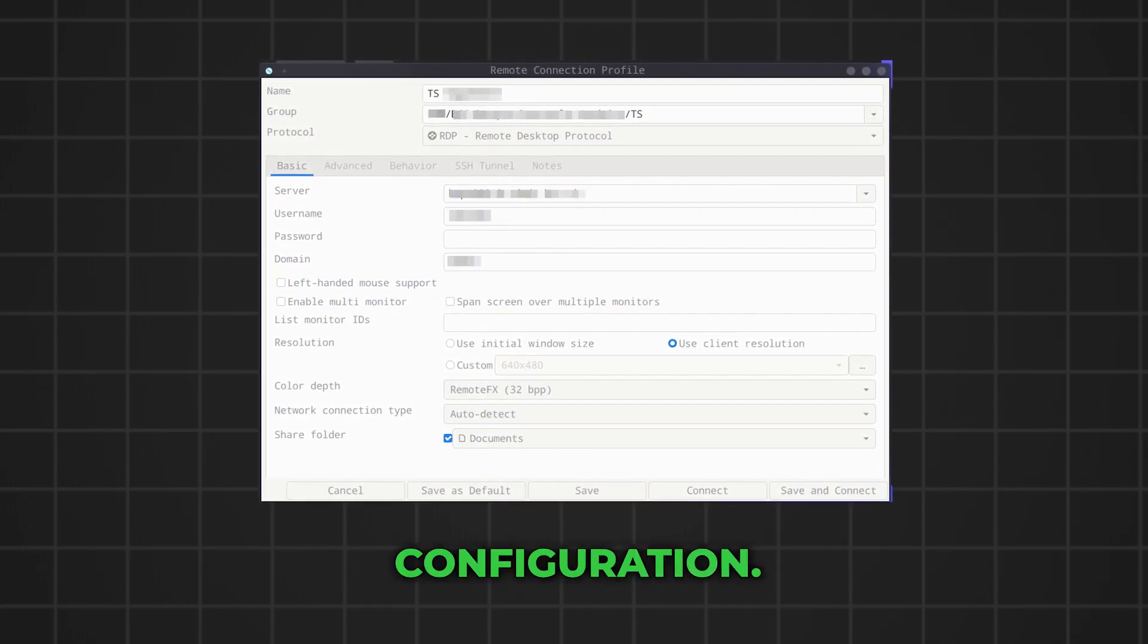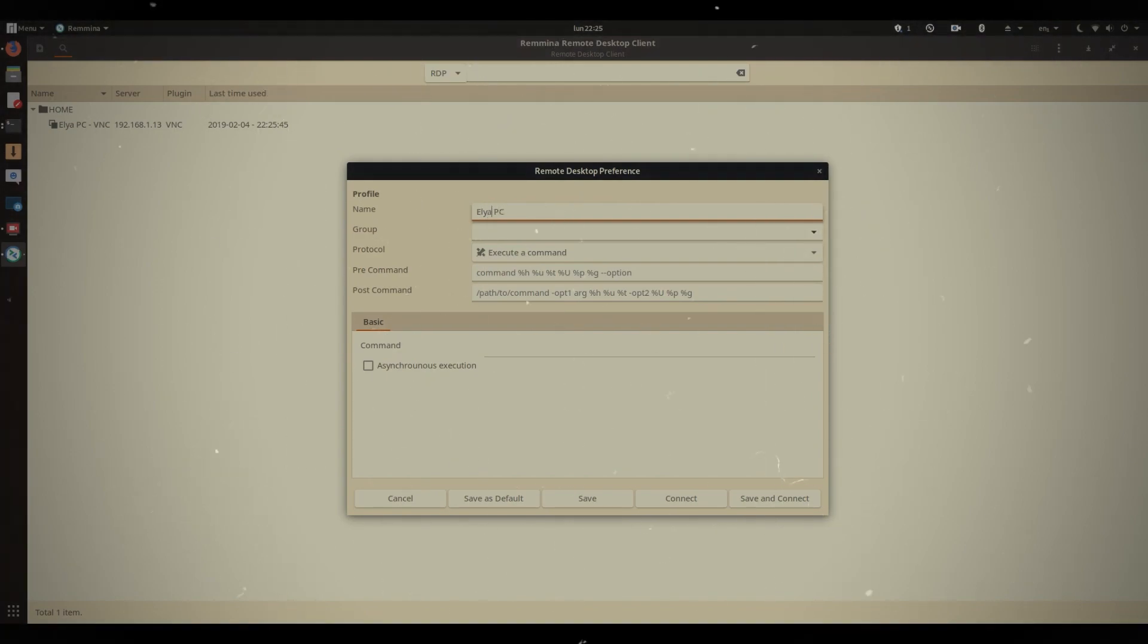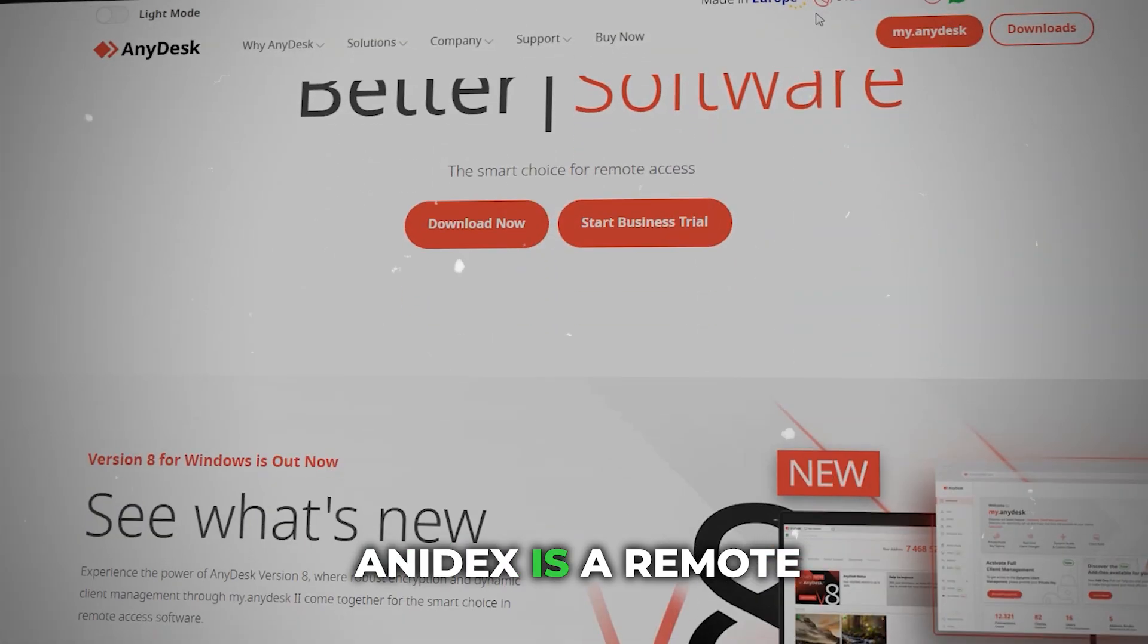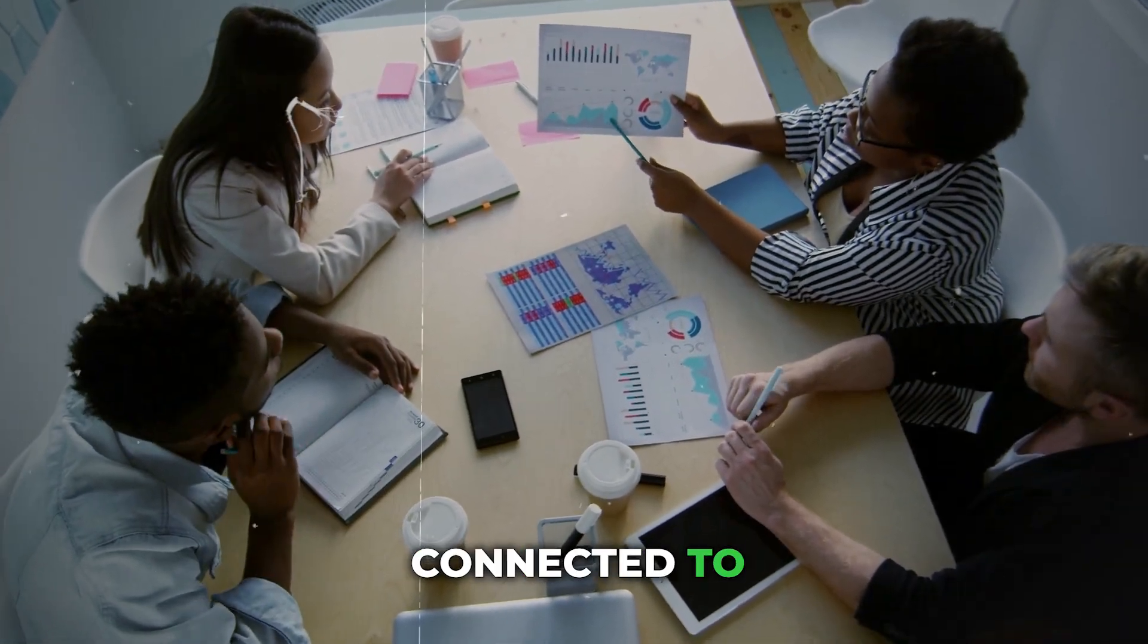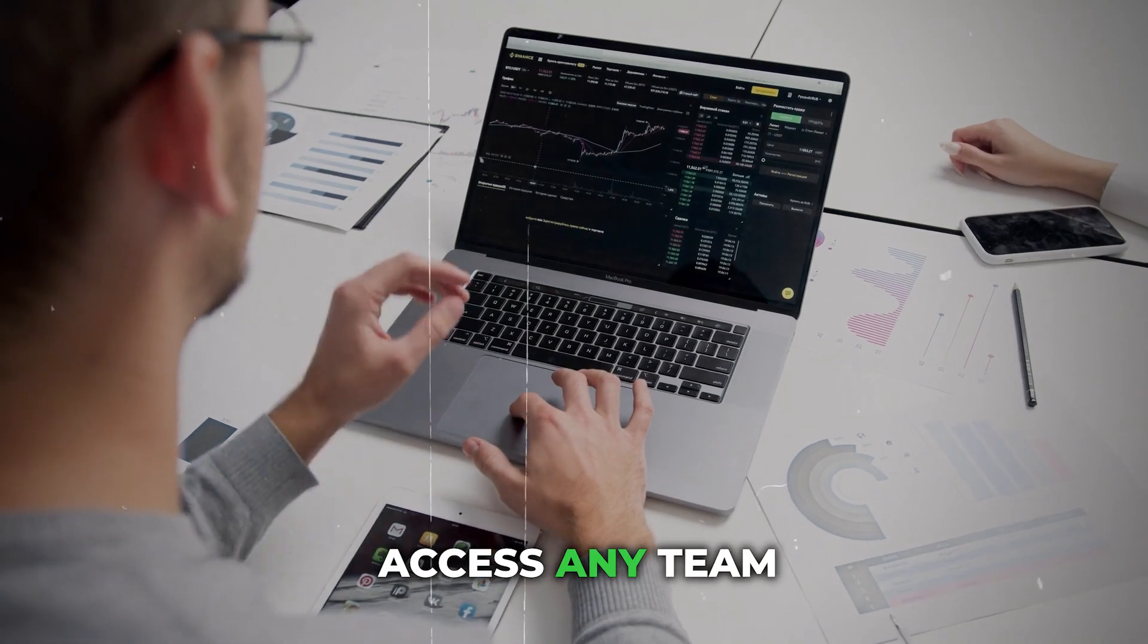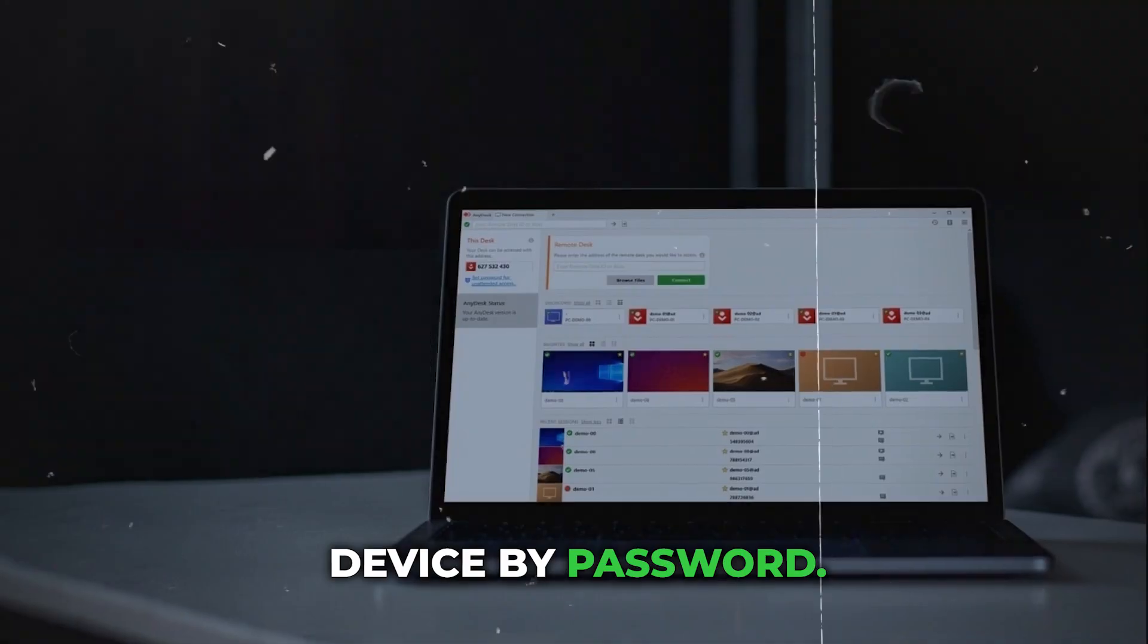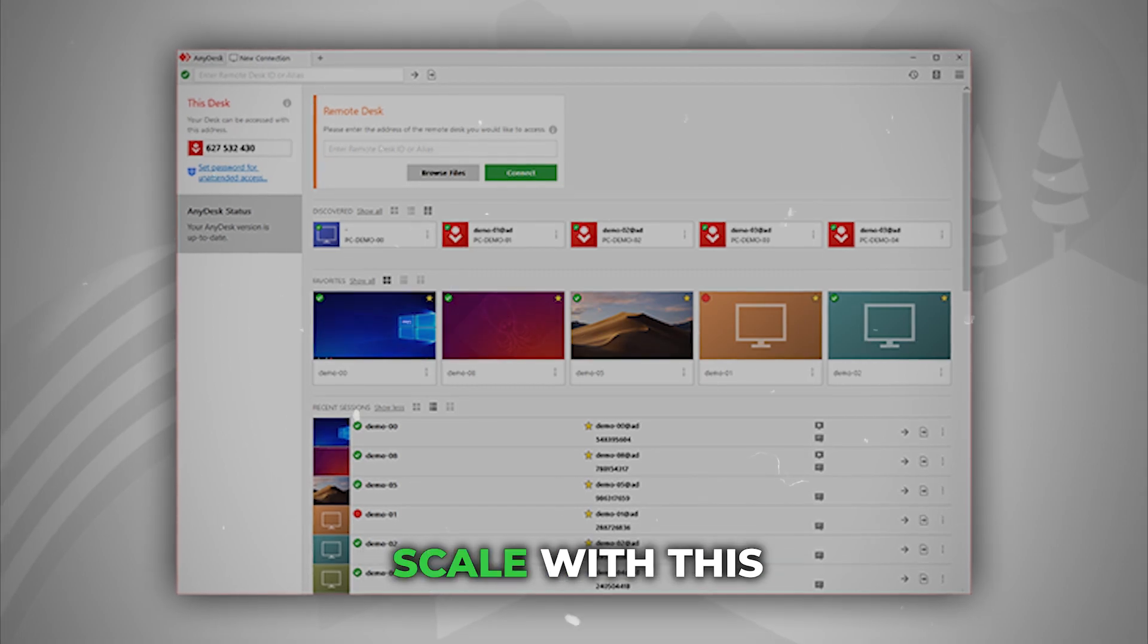Number 2 is AnyDesk. AnyDesk is a remote desktop software app that allows teams to stay connected to programs and transfer files no matter where they are. Access any team member's remote device by password, enable security features like privacy mode, and manage mobile devices at scale with this remote collaboration tool.